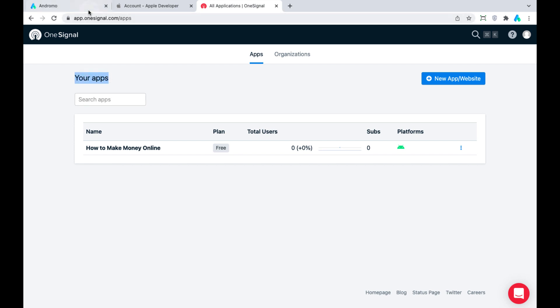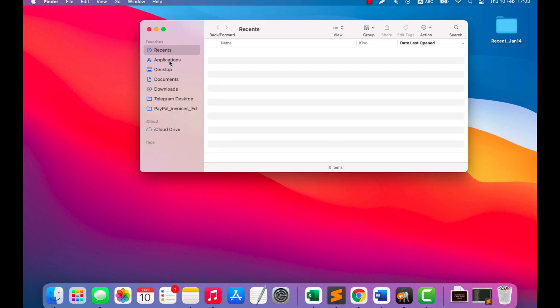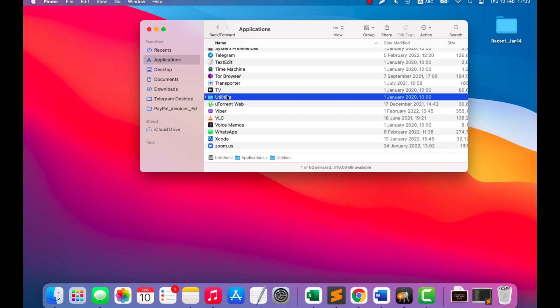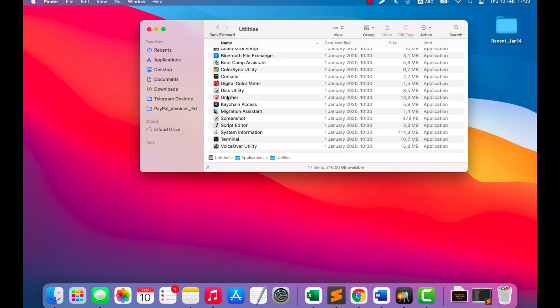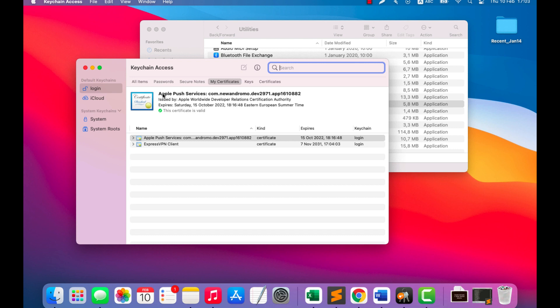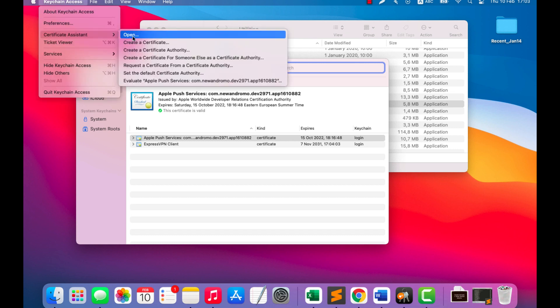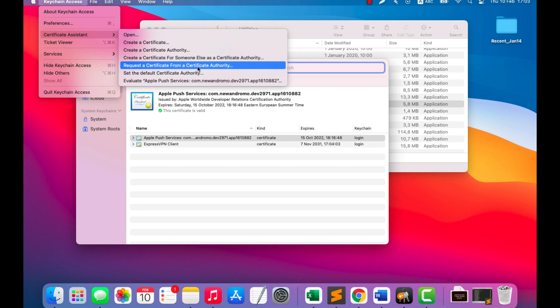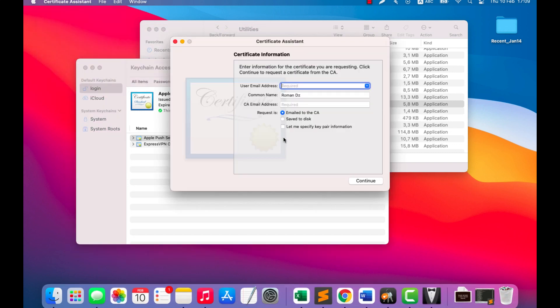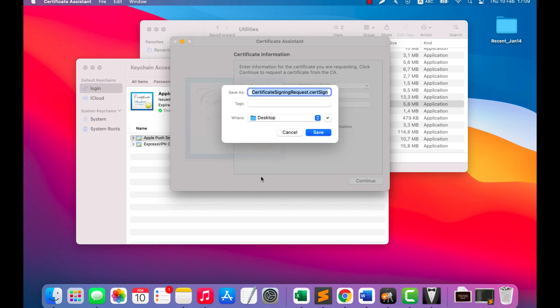First, we need to request a certificate authority on your Mac device. For this, we go to Applications, Utilities, Keychain Access, find Certificate Assistant, and click Request Certificate from a Certificate Authority.